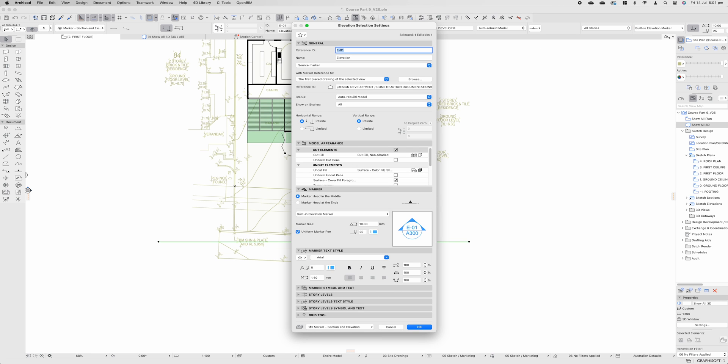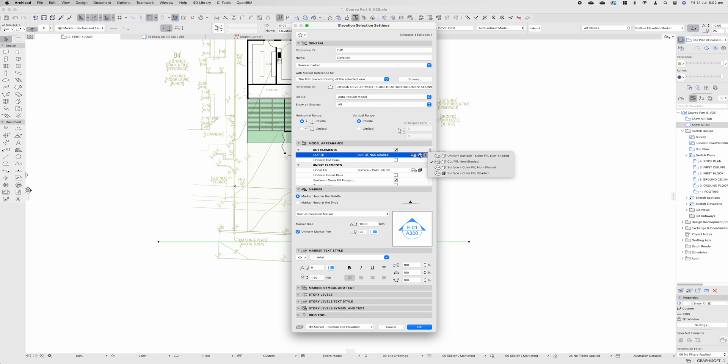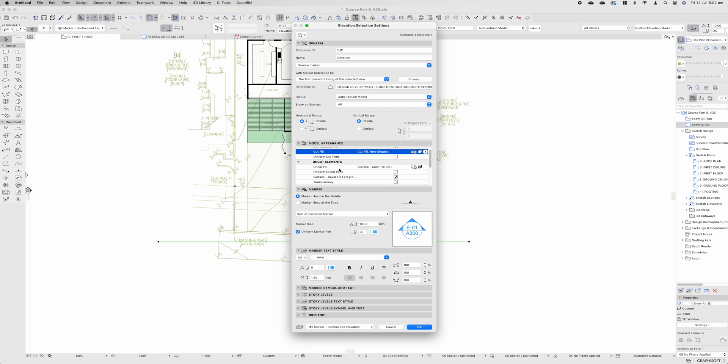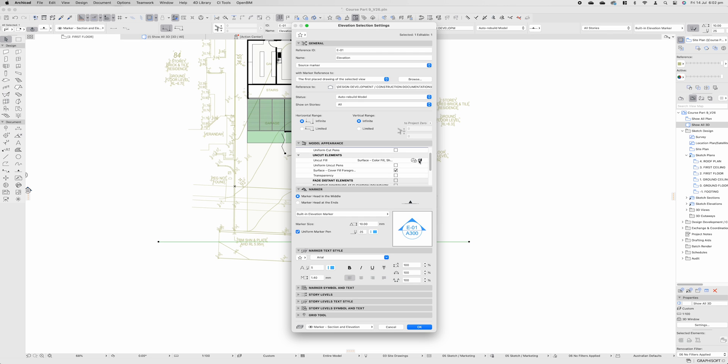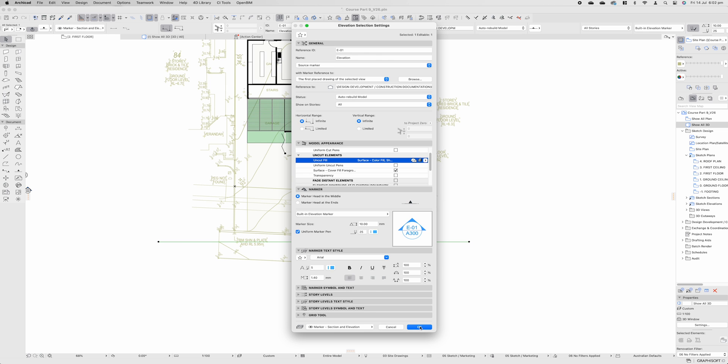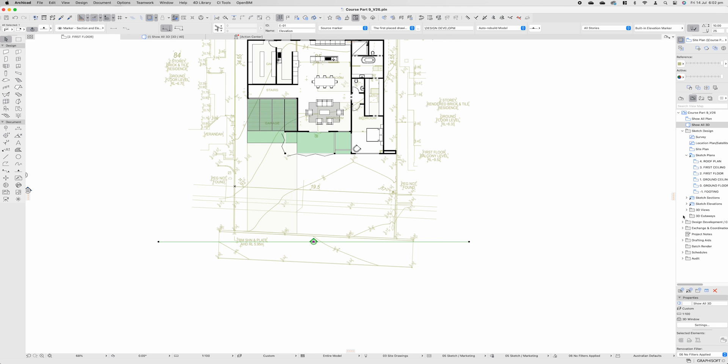If we go Command T, open up these settings, you can make this elevation marker look like however you want. There's not that much critical information here that we need to talk through, but what we do need to talk about is the cut and uncut elements. Whenever you're cutting through something in an elevation, you don't really want to be. That's more specifically for sections, but if you are, you want to leave it as cut non-shaded. Uncut is everything else visible in the actual elevation. So you can change this to a whole bunch of different settings. Let's press OK.